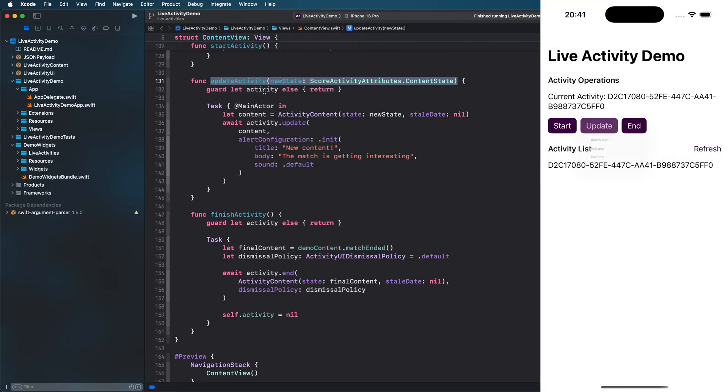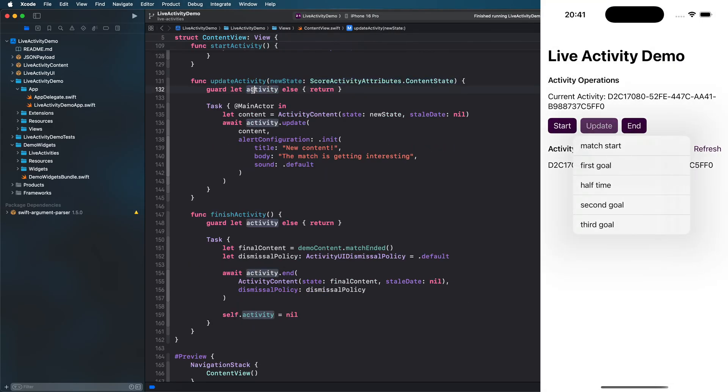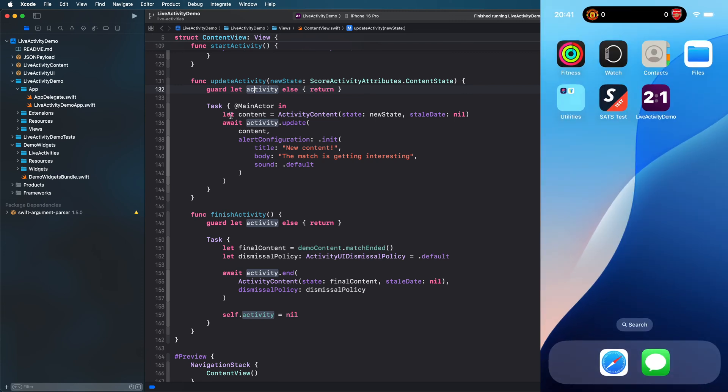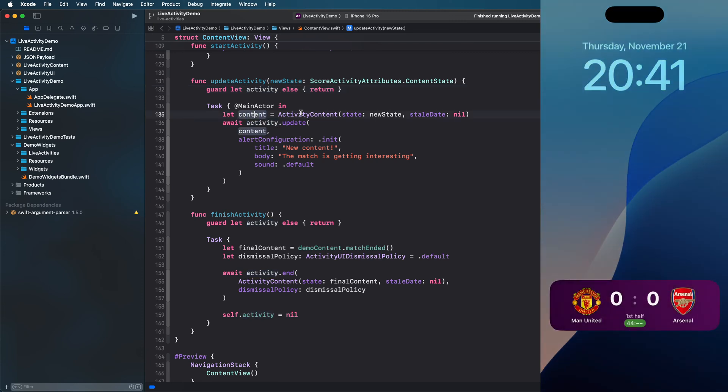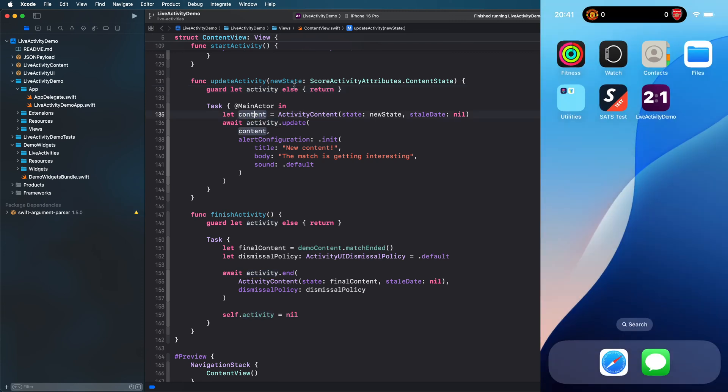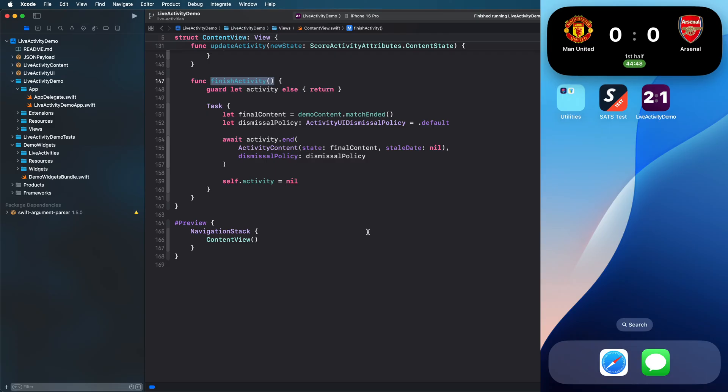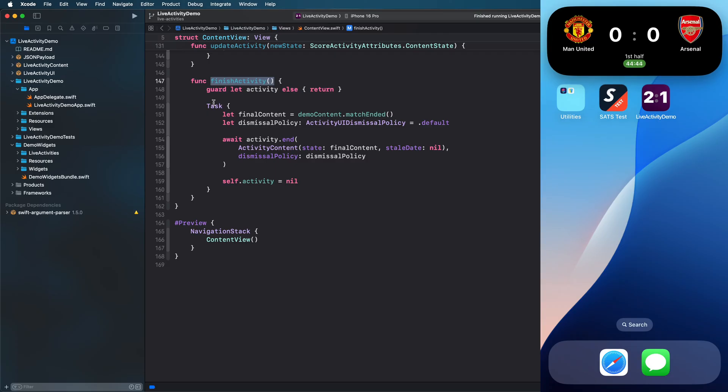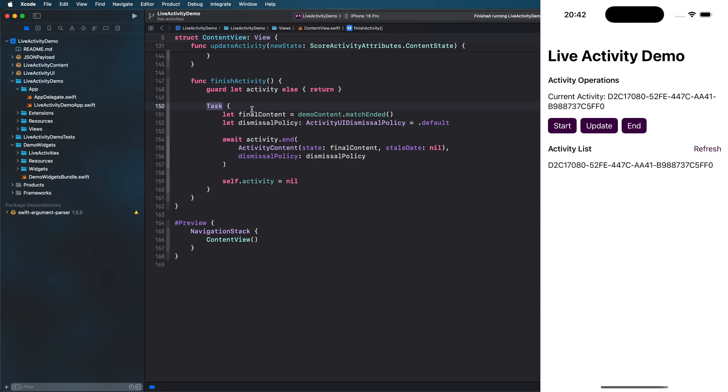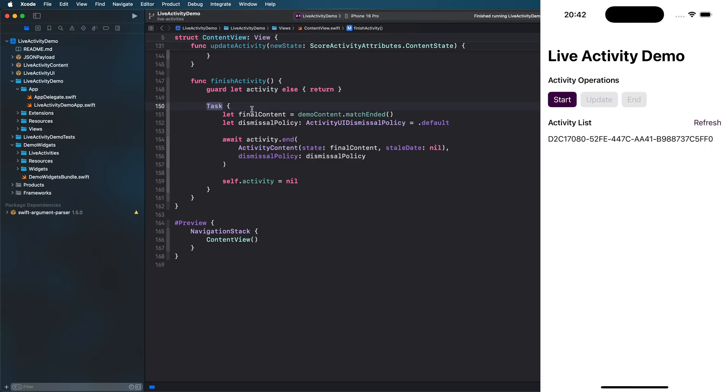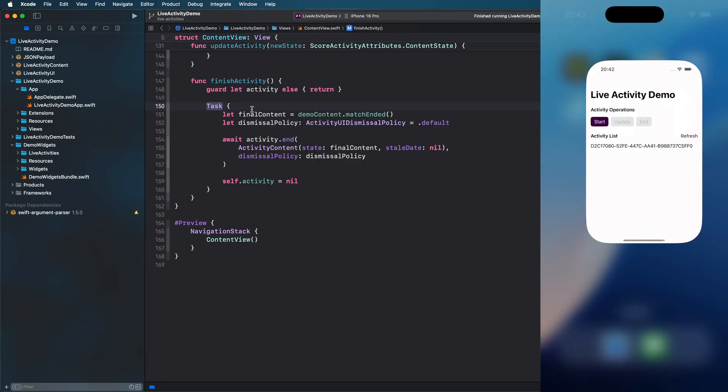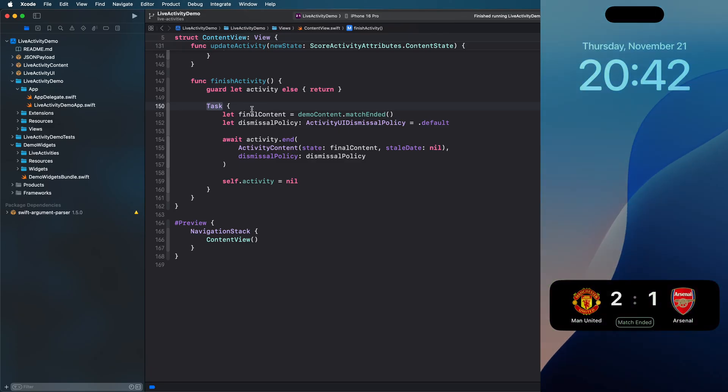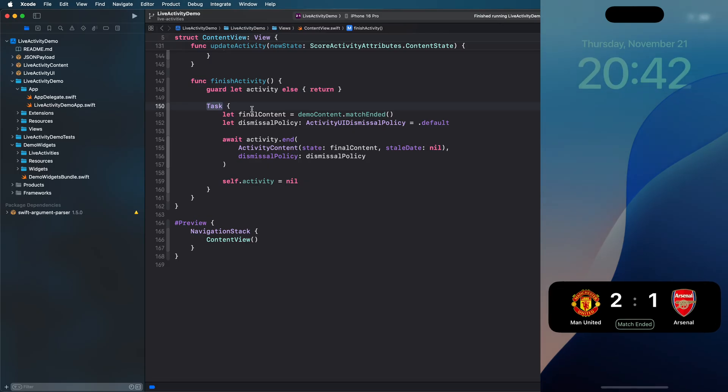Once I start live activity, I keep a reference to it and then create the new content value and call the update method on it. With the same live activity reference from before, ending the live activity can be achieved by the end method on the activity itself. As a parameter for this method, we can specify how long we want to keep the activity UI after the activity ended.